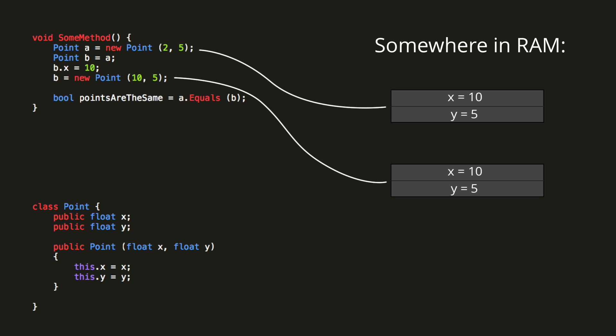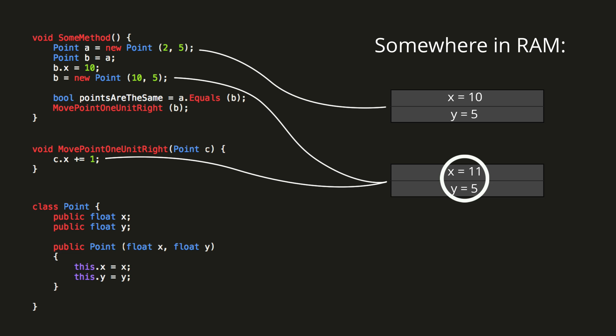Alright, for the next experiment, let's create a void method called move point 1 unit right. The method takes in a single argument, a point C, and simply adds 1 to its x-coordinate. If we now call this method passing in point B, then the variable C inside the method will refer to the same location in memory as point B, and will increase its x-value to 11.